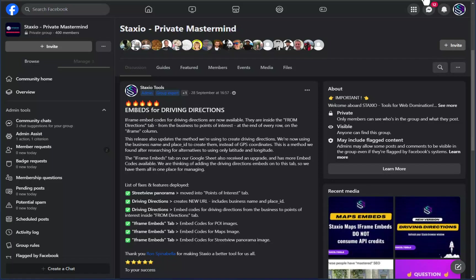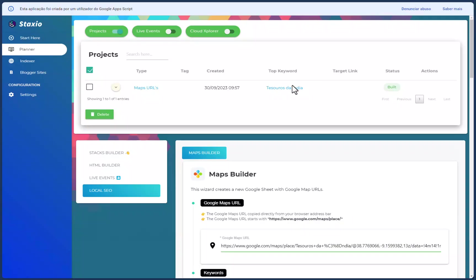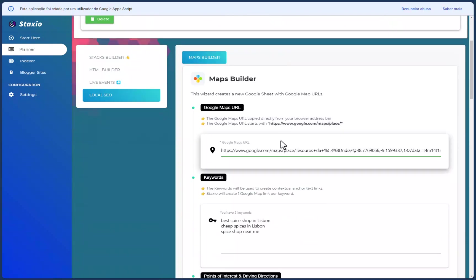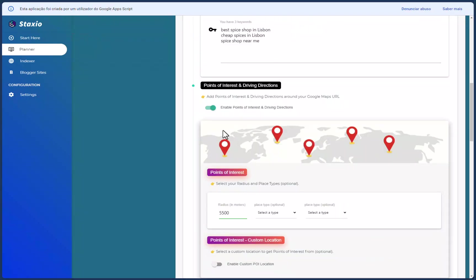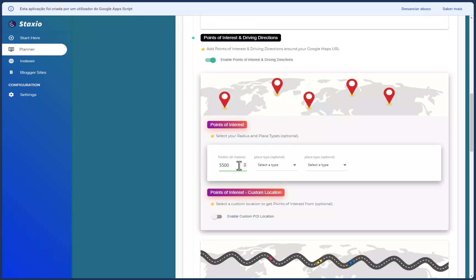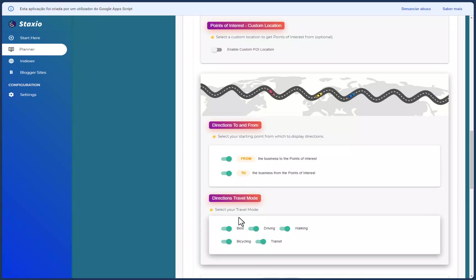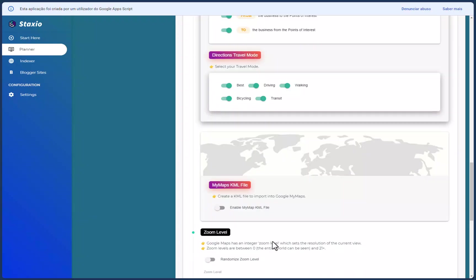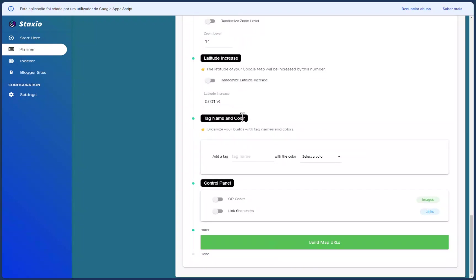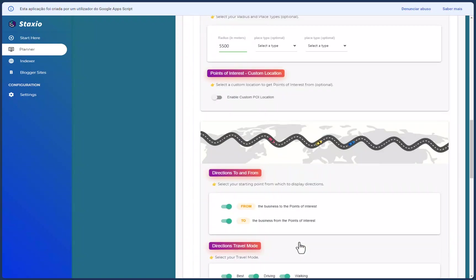Let's start with the street view panorama, which is now moved into the points of interest tab. Let me go into Staxio and open up a project I've built for a business called Tesorozhda India — a spice shop in Lisbon. I've enabled points of interest and driving directions on a five and a half kilometer radius, with best driving, walking, bicycling, and transit directions selected.